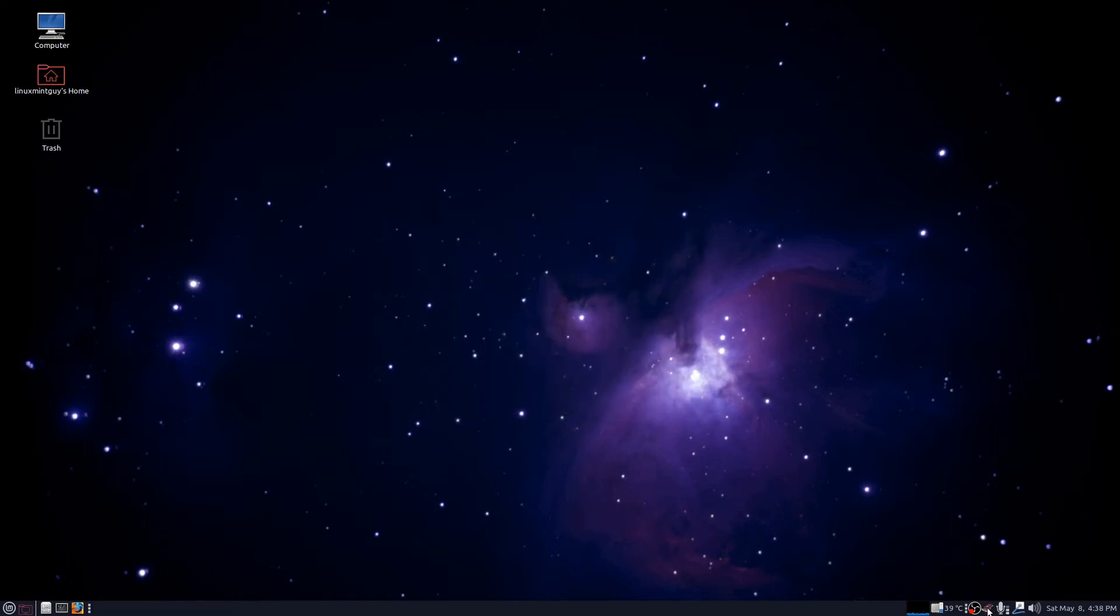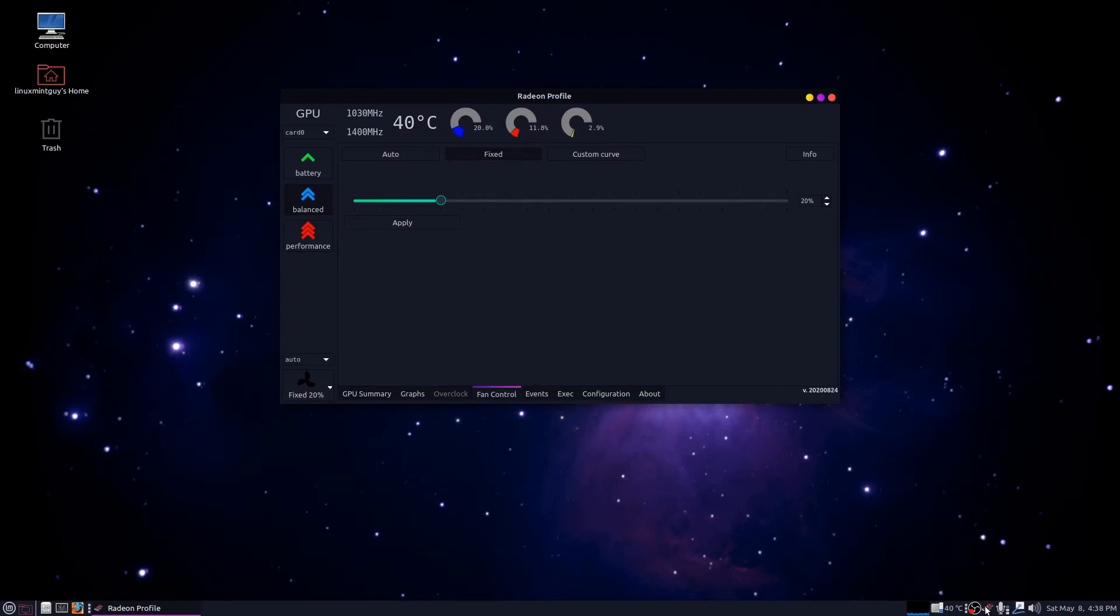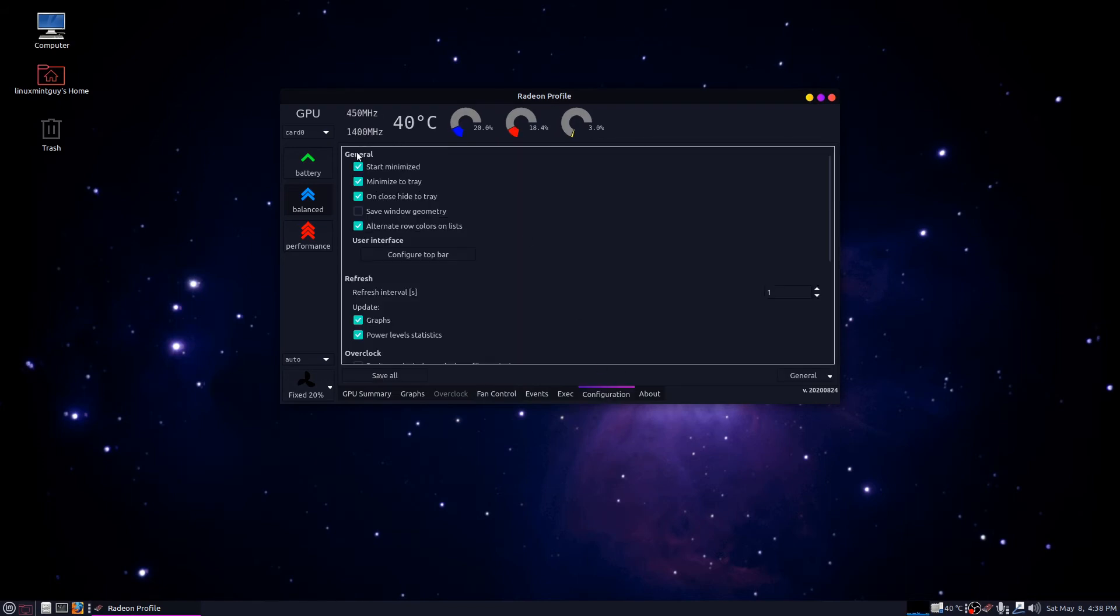And there's one more thing you want to do here. You want to load this up, make sure you've got your fan setting how you're gonna want it when your system starts up. Like mine sets at 20% and then I go into configuration.